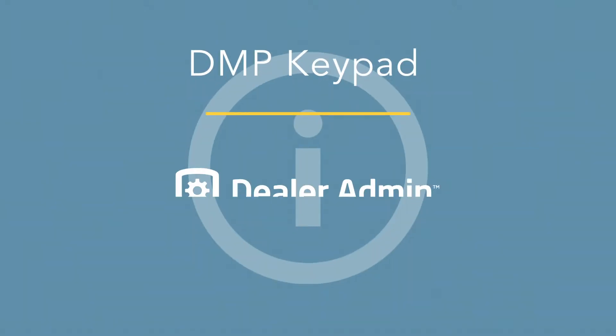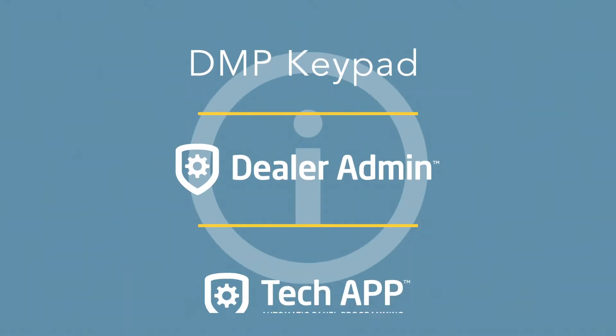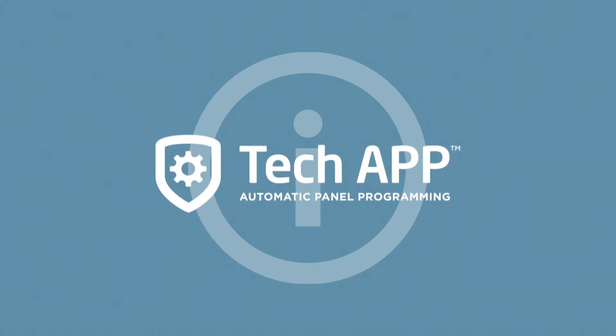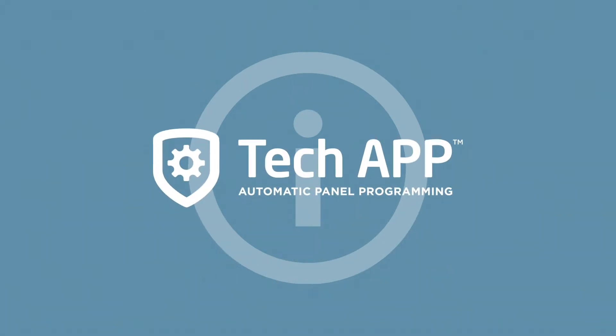Panel programming can be done through the keypad, dealer admin, or the tech app. For this installation, we'll use the tech app.